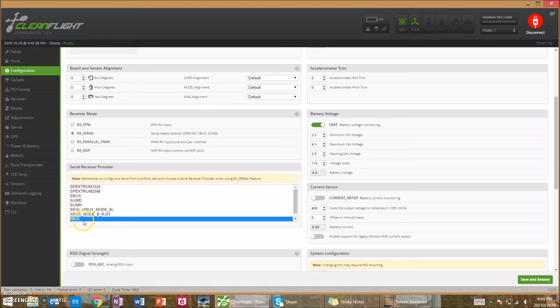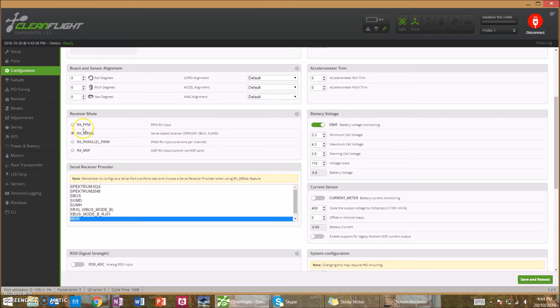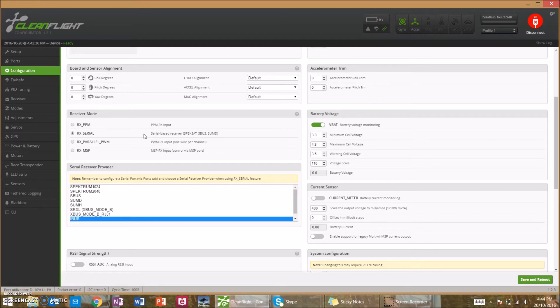So what that means is you have to select I-Bus down here. Now while we've put in S-Bus up here, it's because the receiver will be talking to the flight controller via S-Bus, so you'll get the benefits of using S-Bus without actually having an S-Bus transmitter. So once you've selected those two, you want to save and reboot the board.